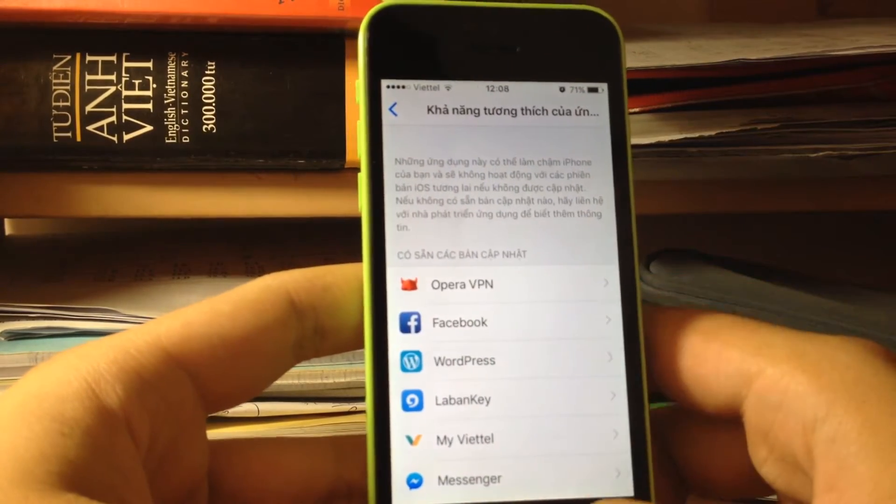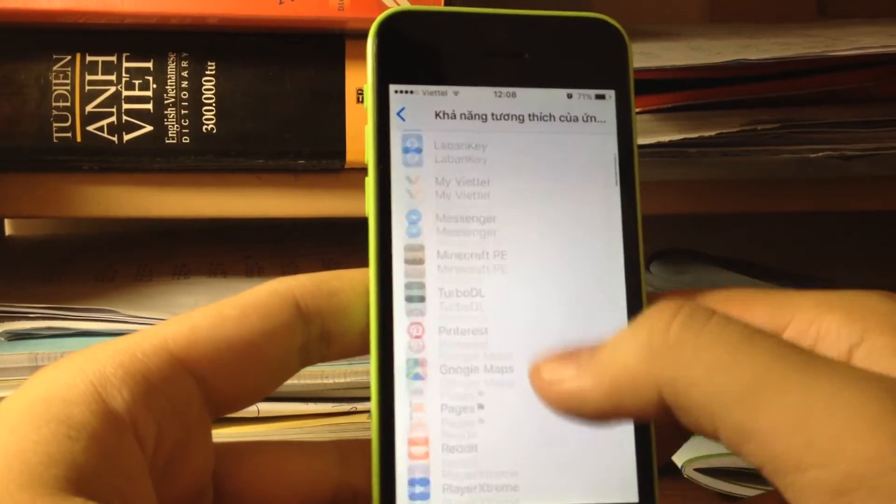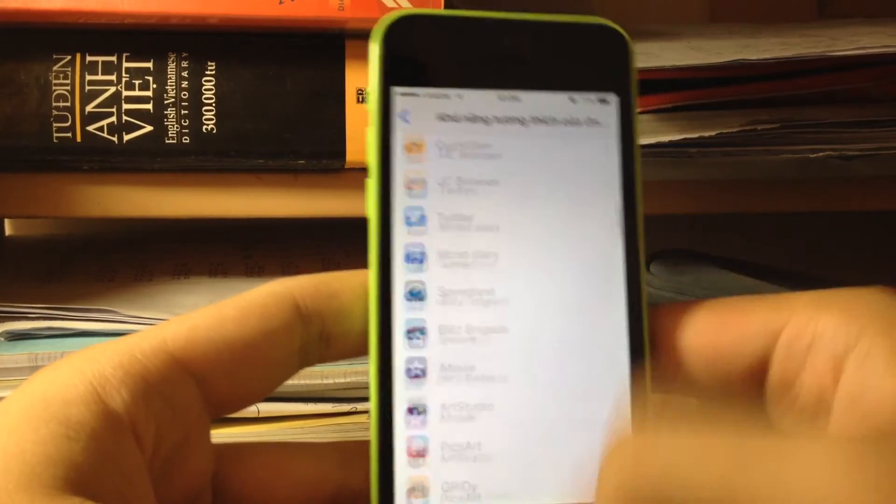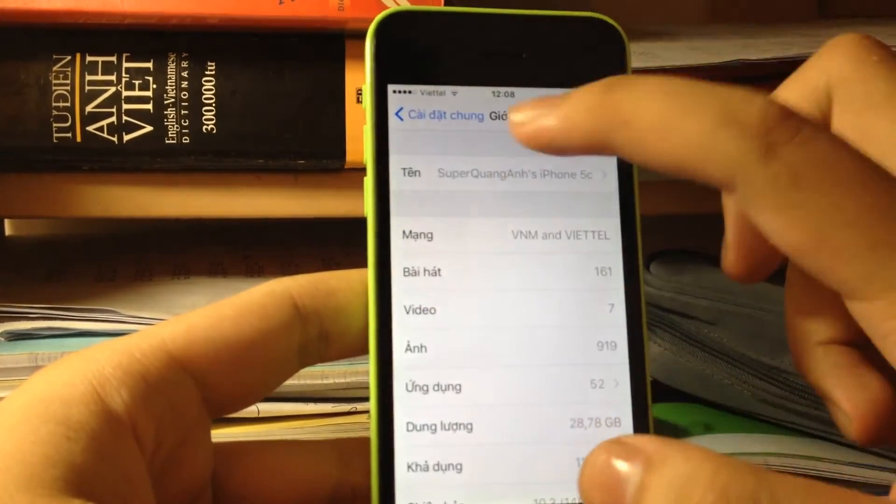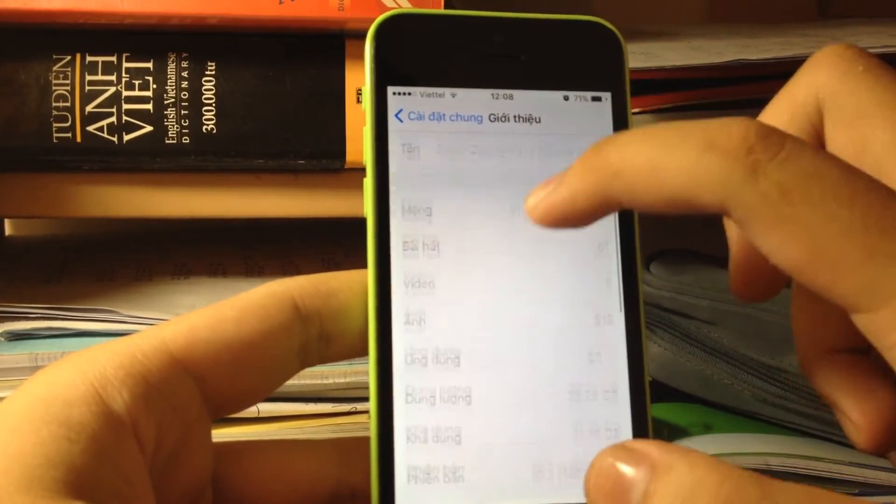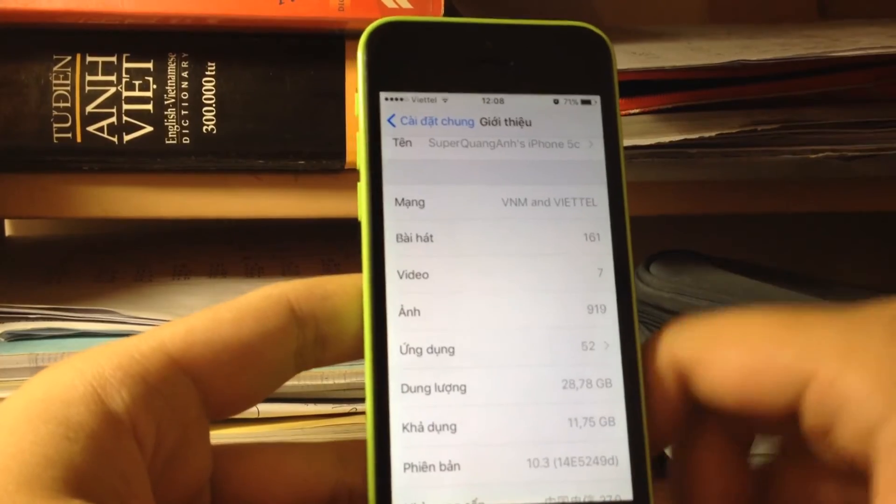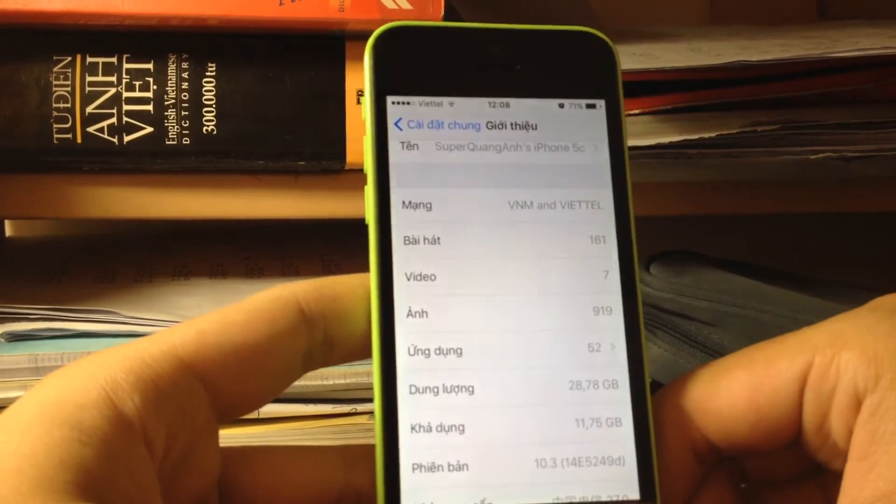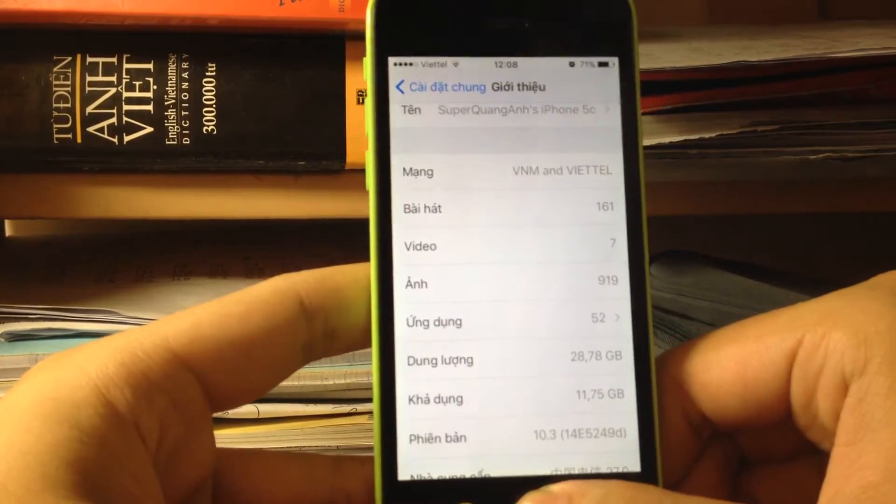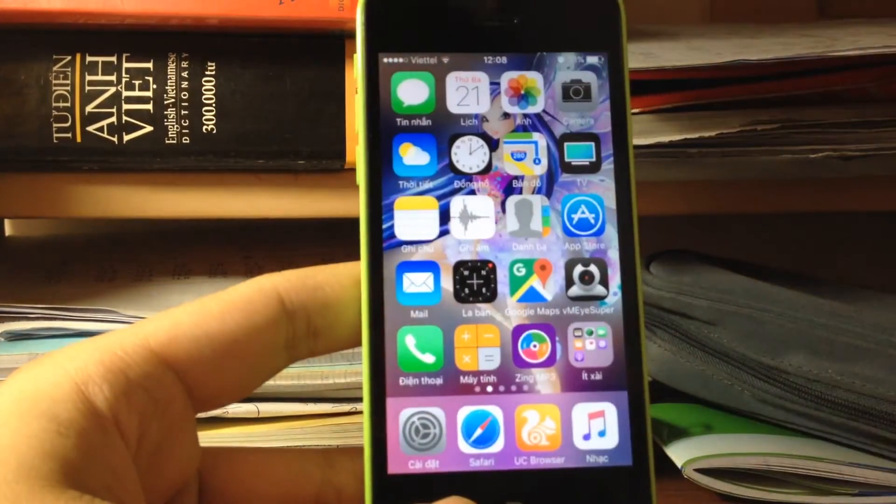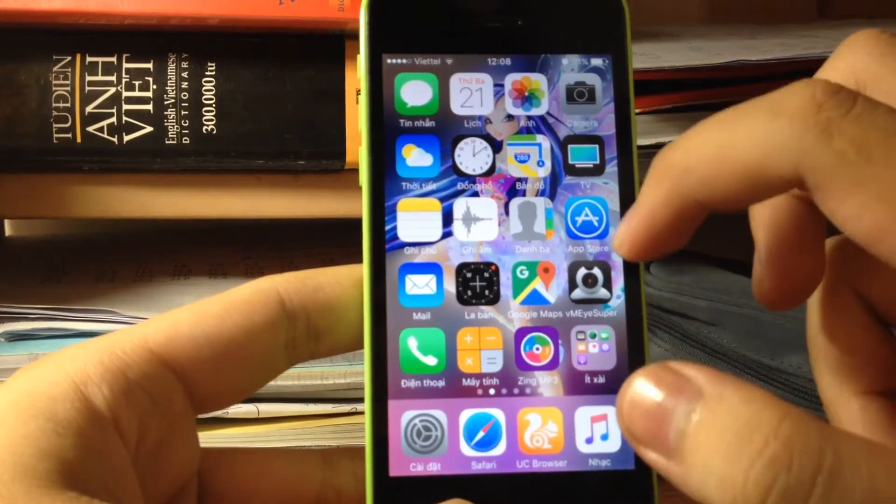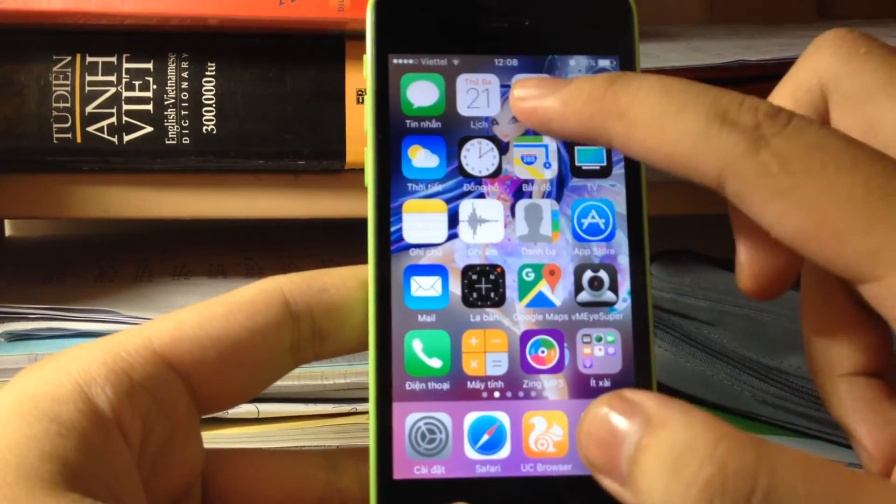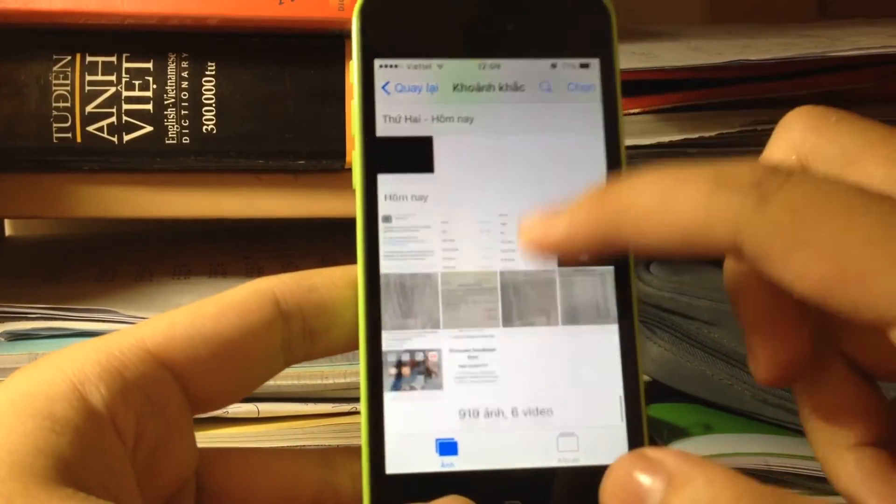I'm using the iPhone 5C I just got a few weeks ago with 32 gigabytes. I sold the iPhone 5 16 gigabytes, but the performance will be the same. How about the battery?